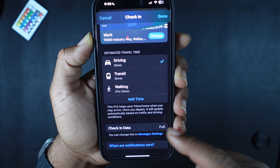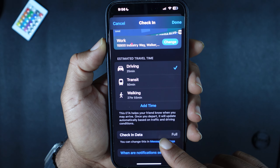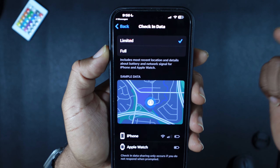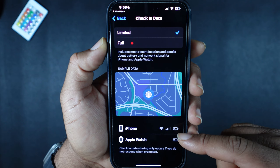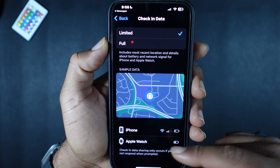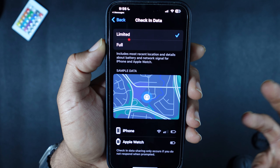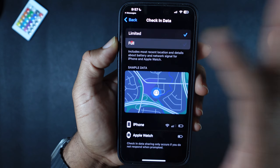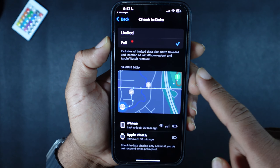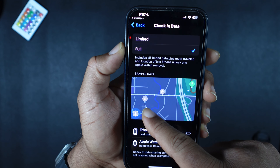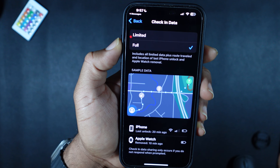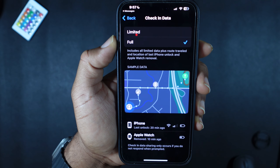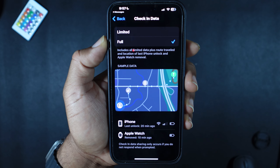If I wanted to change the check-in data from Full to Limited, I press Settings and it takes me directly to Check-In Data. With Limited data, the other person only gets my battery percentage, signal bars, and Apple Watch battery — basically just when I started the check-in and when I arrived. With Full/Detailed data, it gives a detailed map and route, and shows when I unlocked my phone, when I unlocked my Apple Watch, and if I took my Apple Watch off — basically more information to help locate you in an emergency.